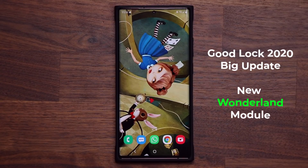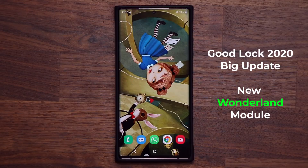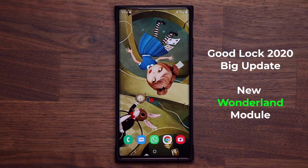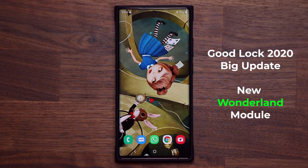Hey guys, Salk here from Salki Ticket. In today's video we have an amazing update for our Samsung Galaxy smartphones. We have a brand new update for GoodLock 2020 known as the new Wonderland module.